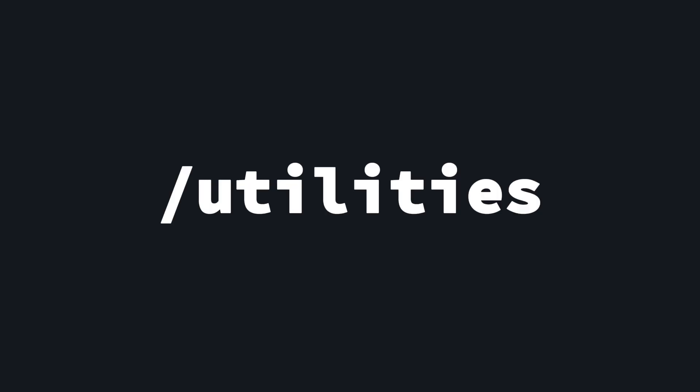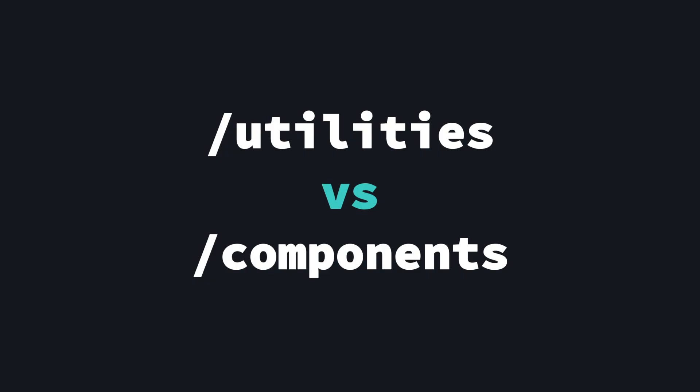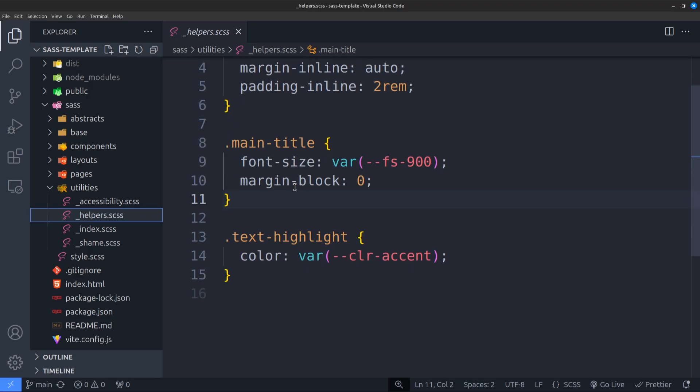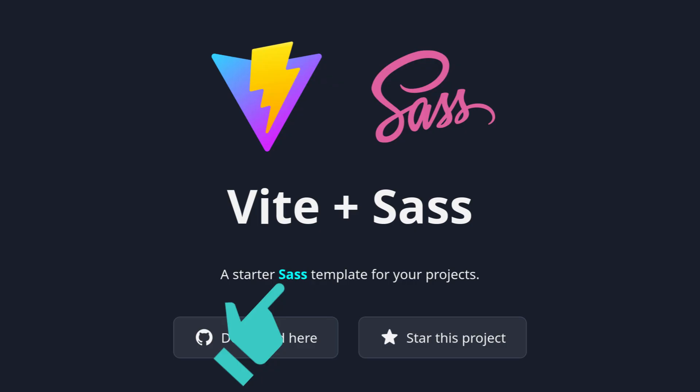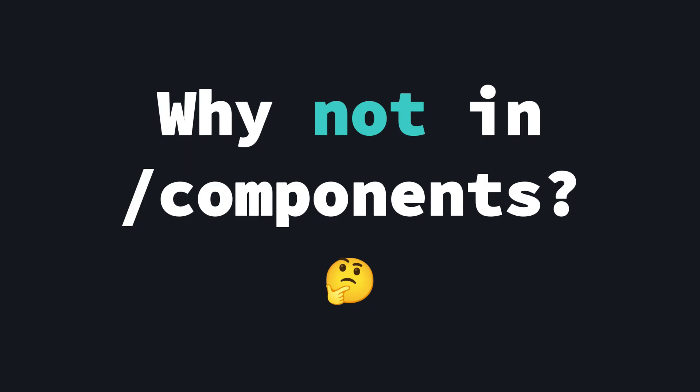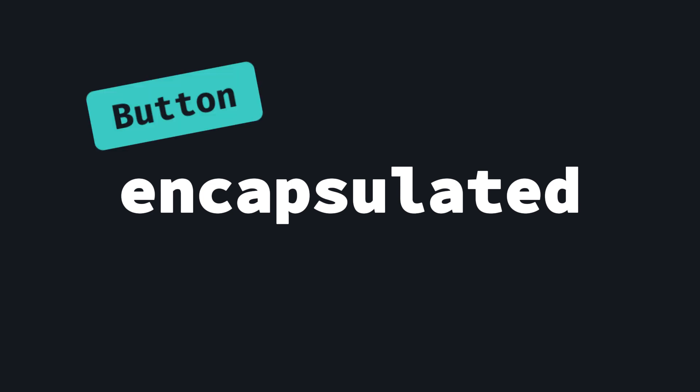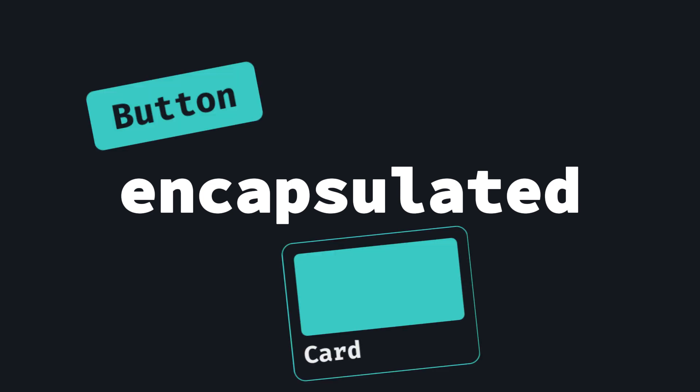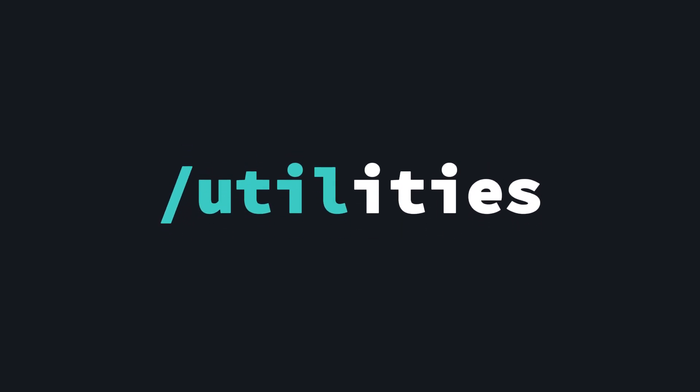Similar to components folder, utilities folder holds specific styles for our project. But what is the difference? Let's take a text example. Let's say there is a class name called text-highlight. When used in a project, its only purpose is to highlight the text and not interfere with other text styles. But you may say, why don't we put this in components folder? In components folder, styles are often encapsulated as a separate unit like a button, cards, or input fields. But in utilities folder, it's not a separate unit, but rather changing the existing text to a different style.